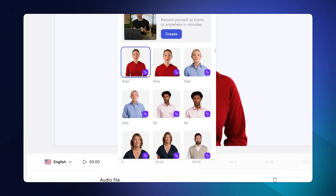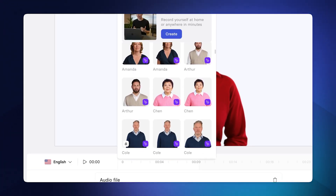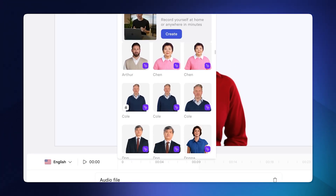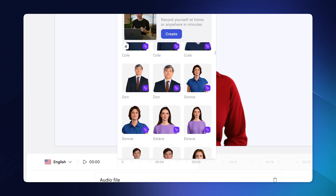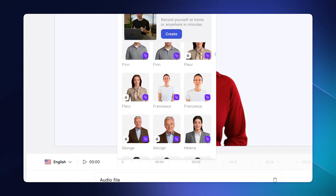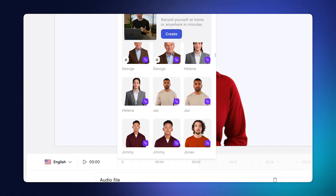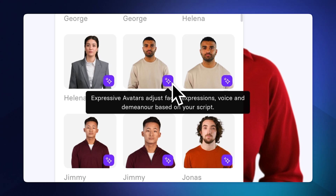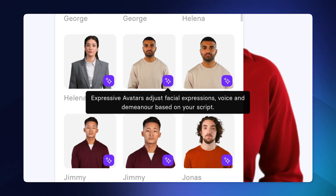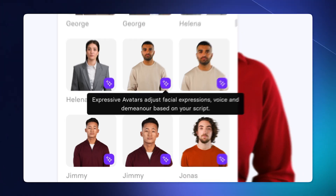If you don't want the default avatar, there are over 240 different avatars to choose from, and there are three types. The first type are avatars with no background, so you can place them on any background you want or choose to have no background at all — that way you can put assets and text behind them. All avatars with the little purple icon are expressive avatars, meaning they adjust their tone of voice and delivery to the context of the script.